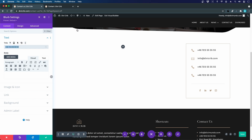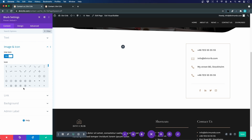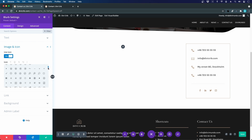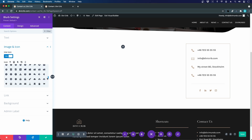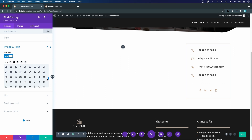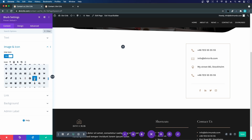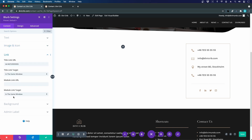The next blurb is for the street address. I'll enter 'My Street 80, Stockholm' as the title. Going to Image and Icon, I'll find the map pin icon — there we go.